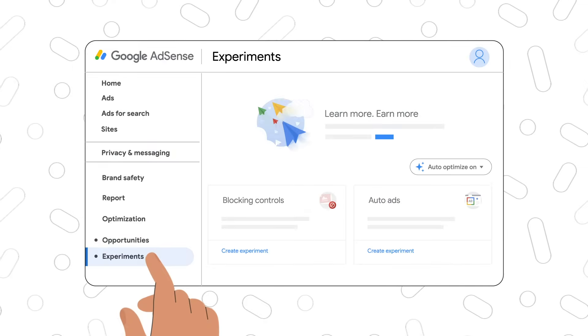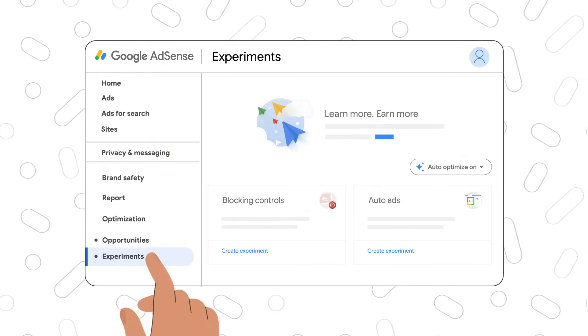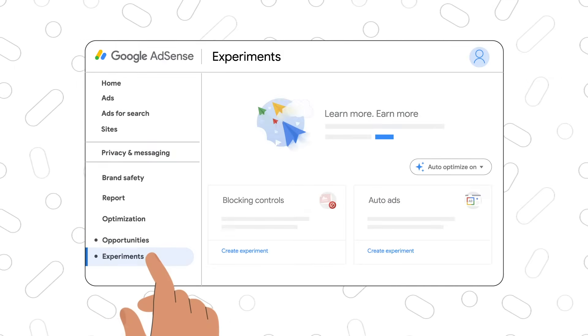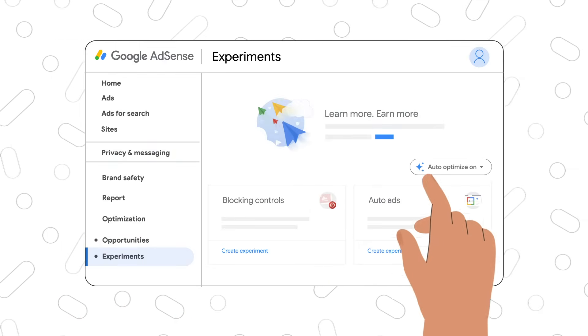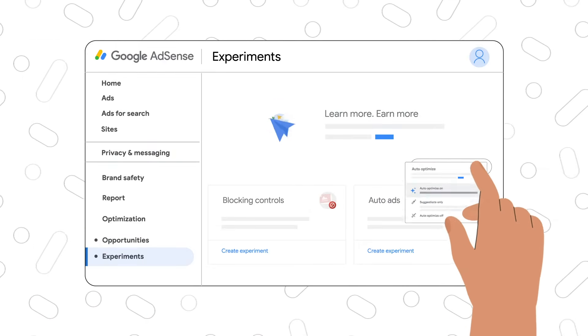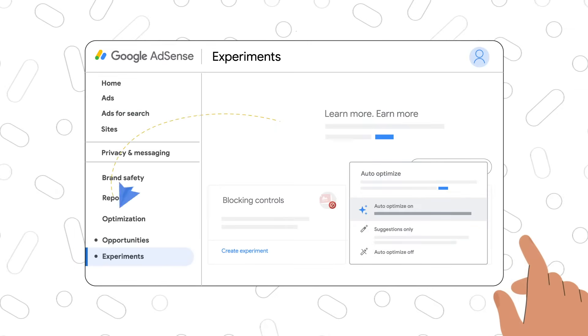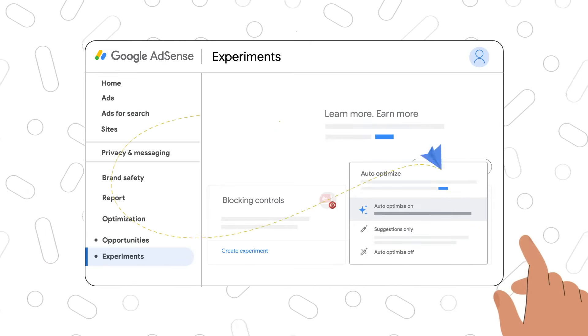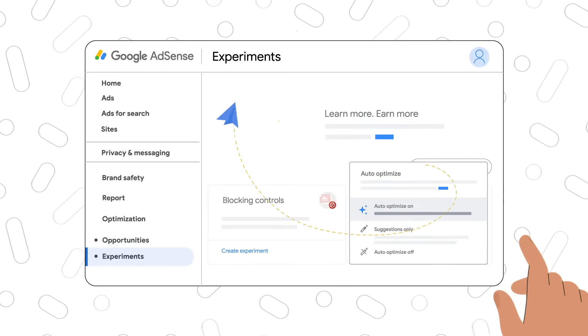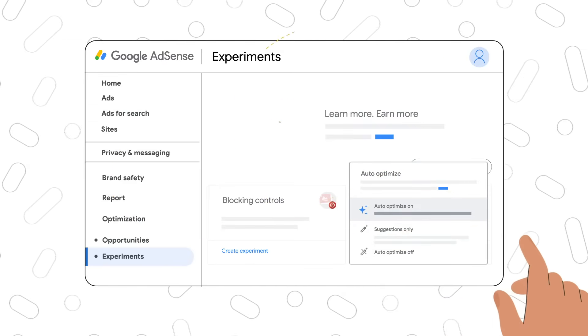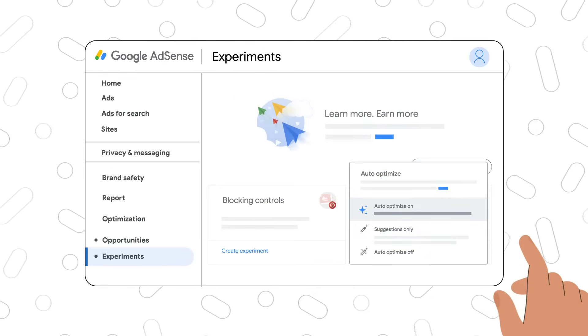Experiments are here to help you make more informed decisions for your site. Let Google run experiments on your ad settings and automatically apply improvements to your earnings or user experience.